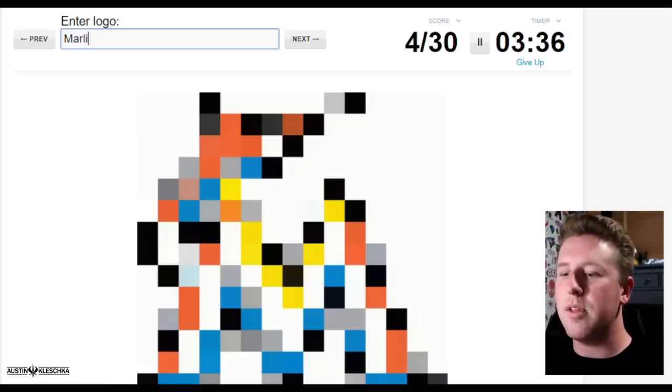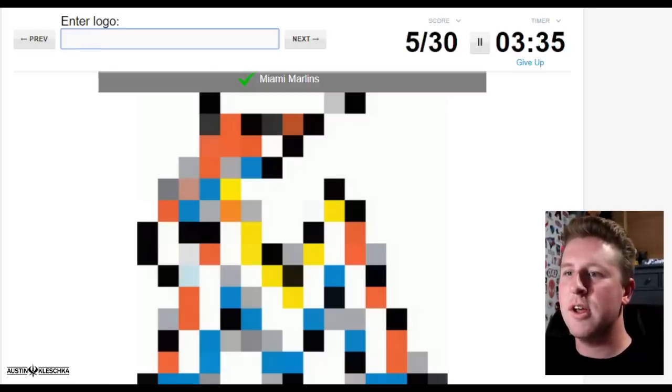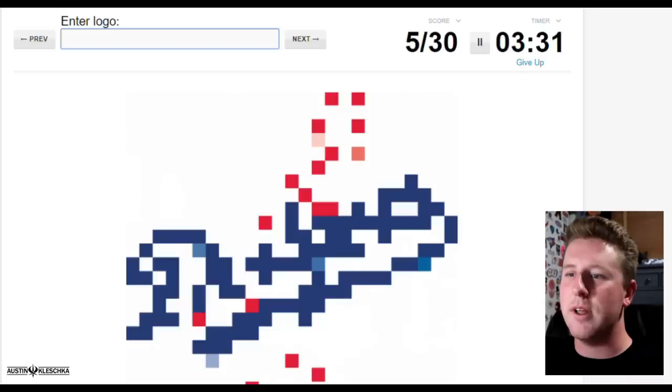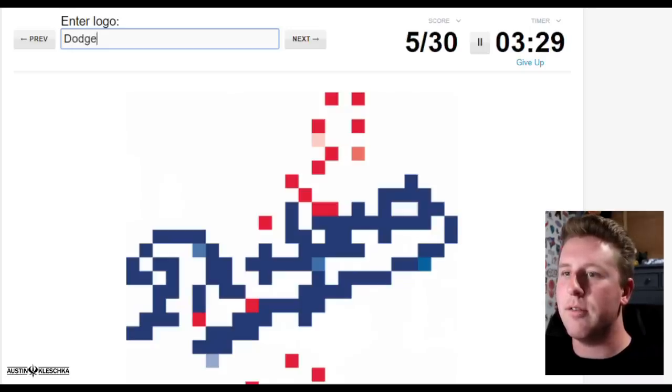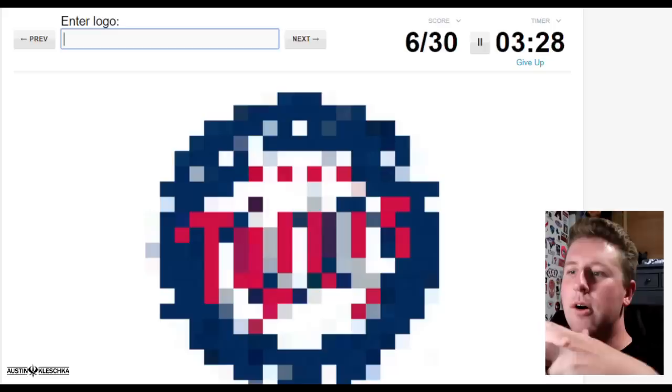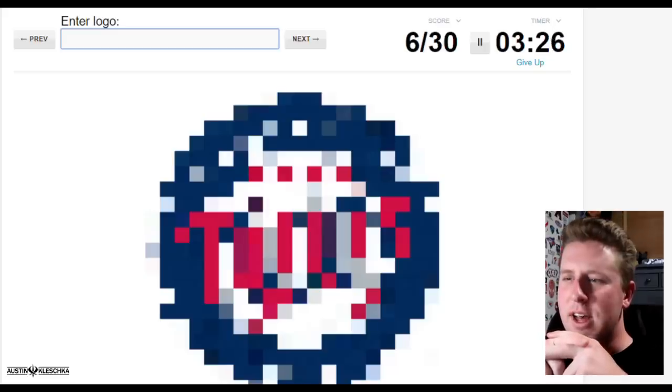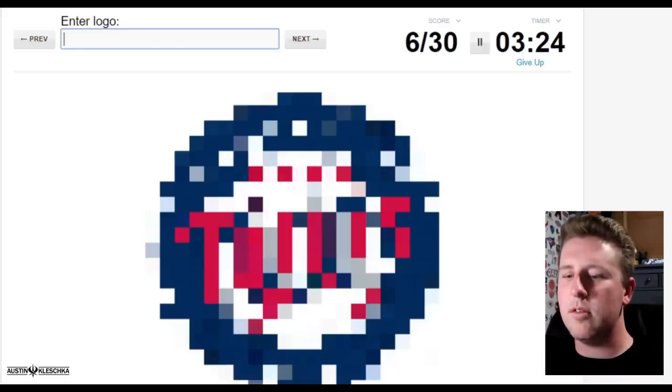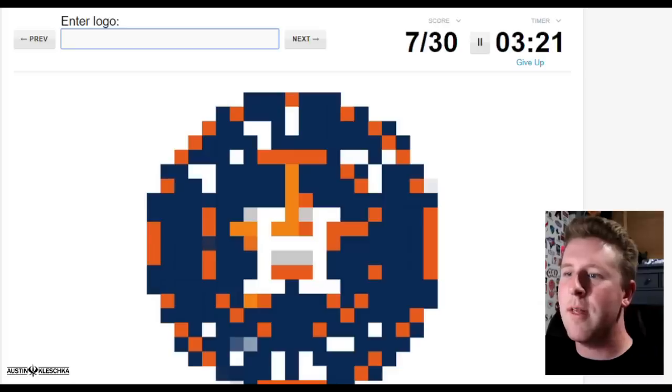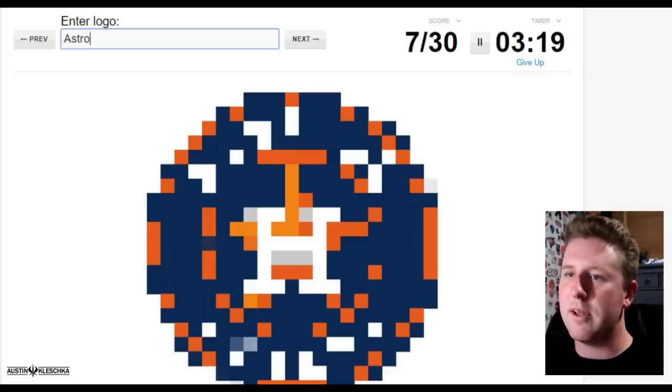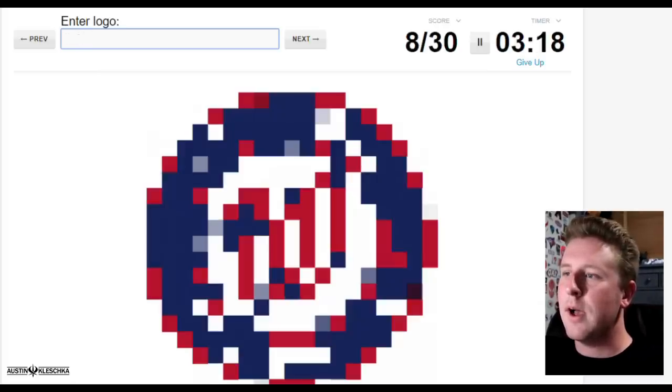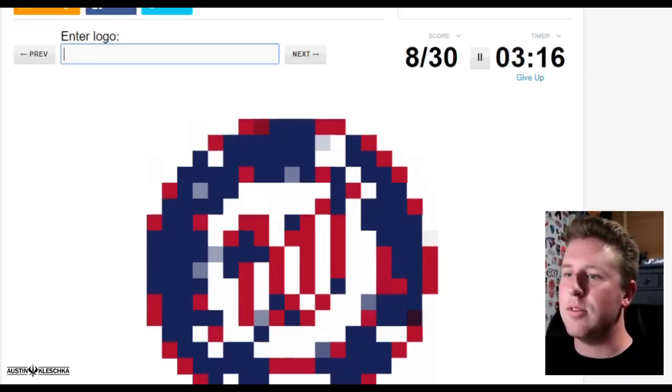Phillies right there. Next, the Boston Red Sox. Come on, give me a challenge. That is the Marlins. Some of these, like the Brewers one, threw me off a little bit when I first opened this. That's the Dodgers, that one threw me off a little bit too. That is the Twins, I think. Yeah, that's the Twins. That is the Astros. You got to pixelate it more than that, come on, I know my teams.